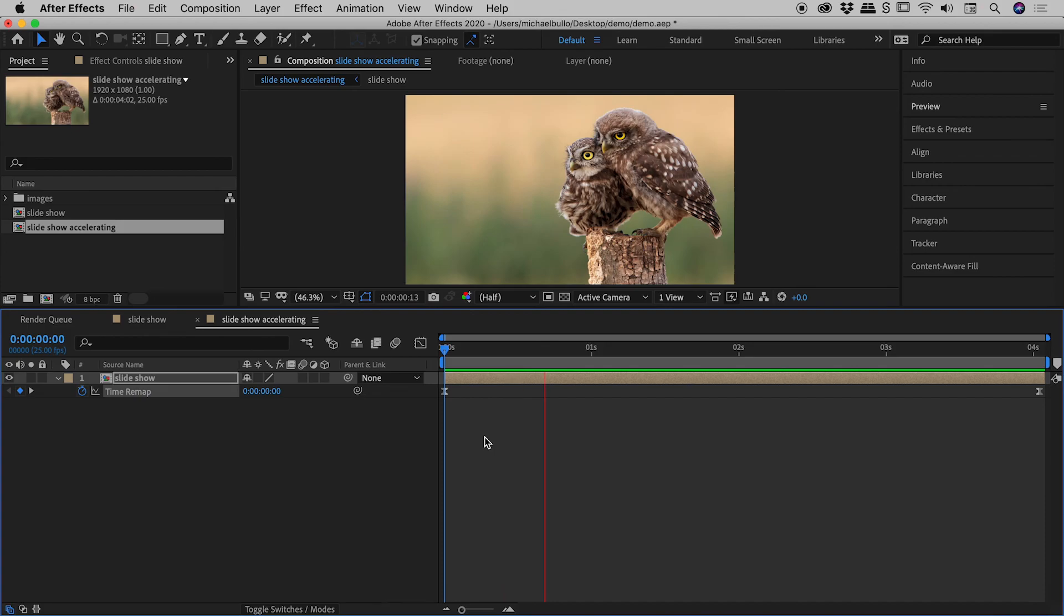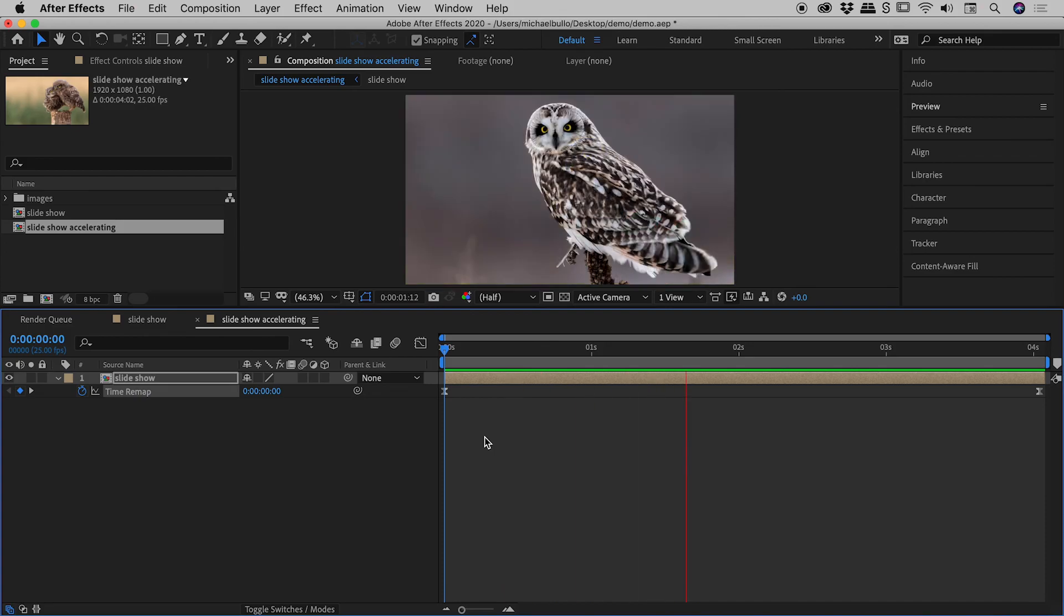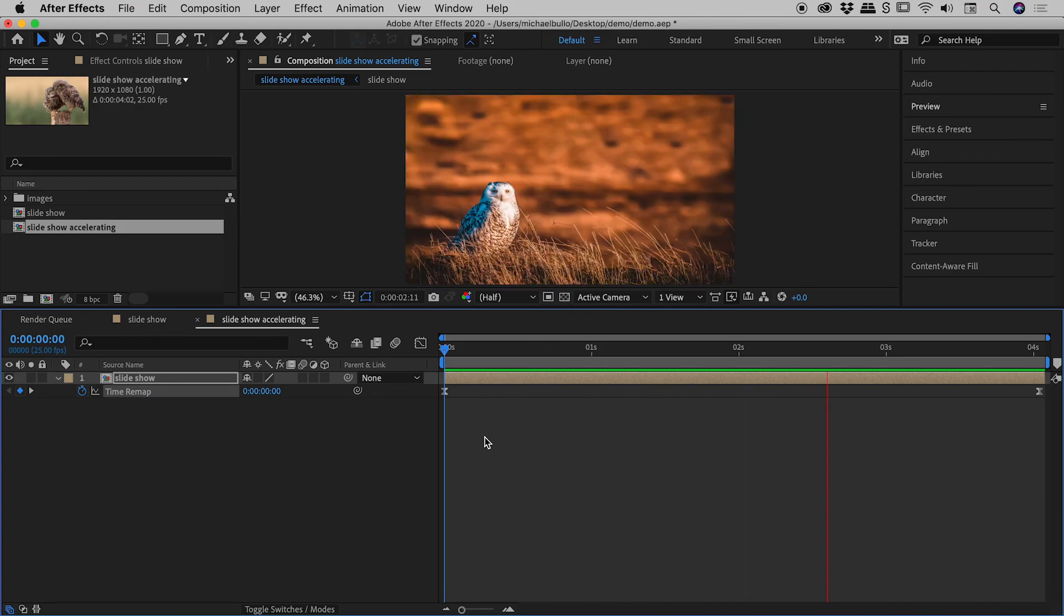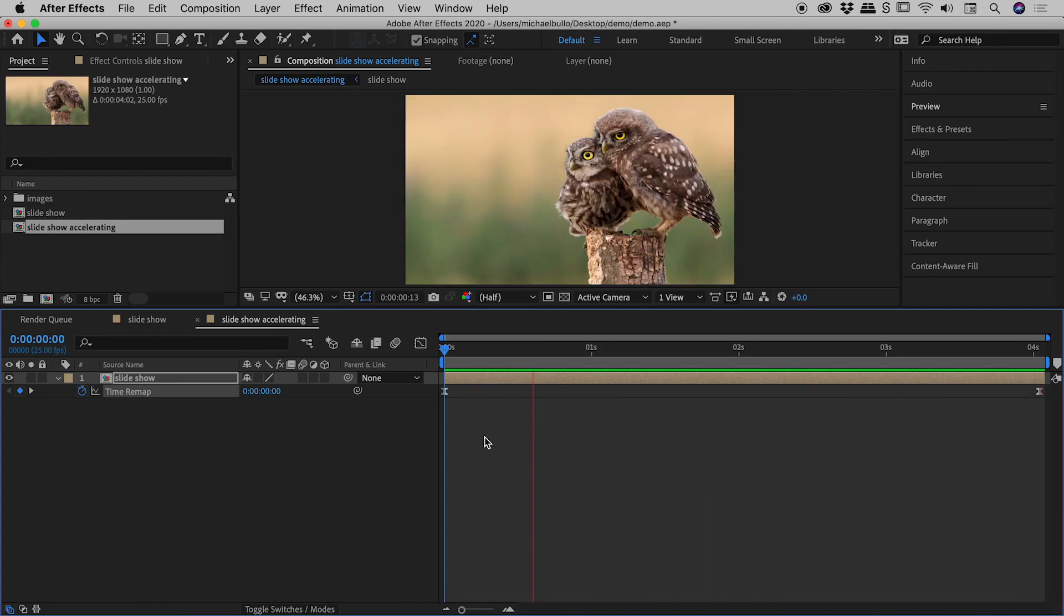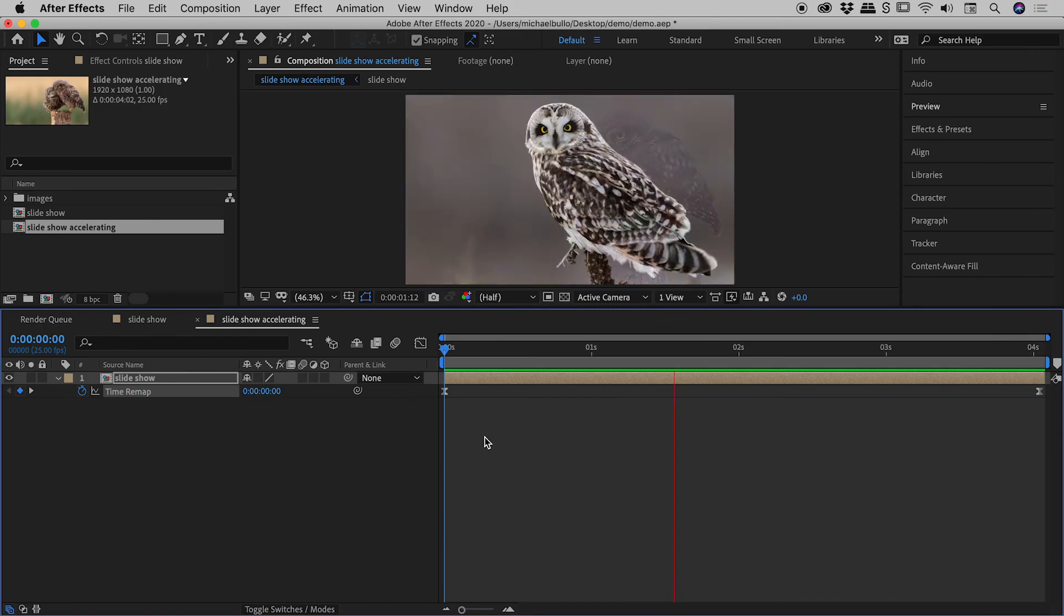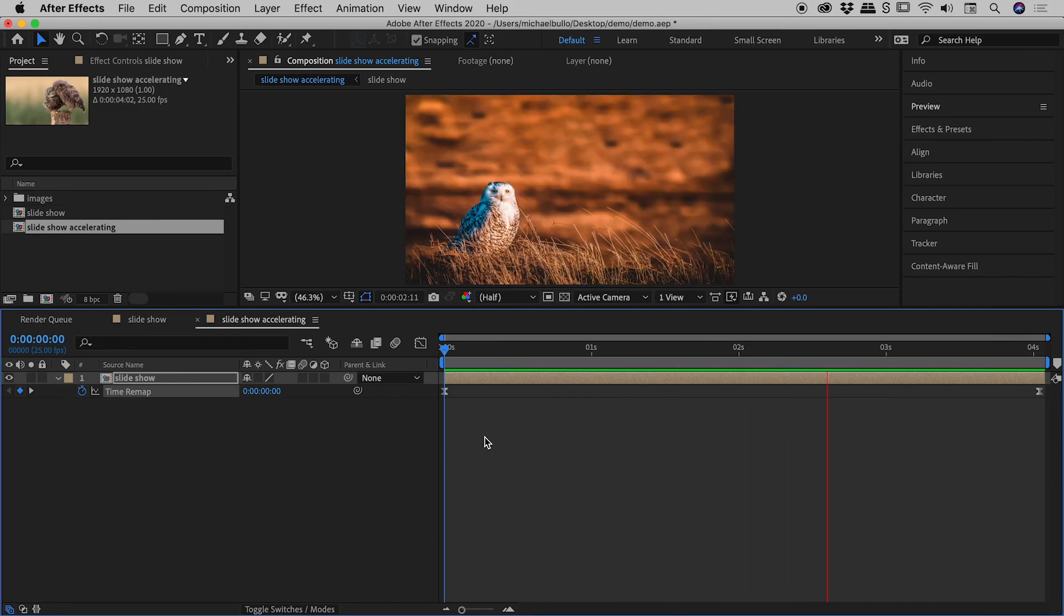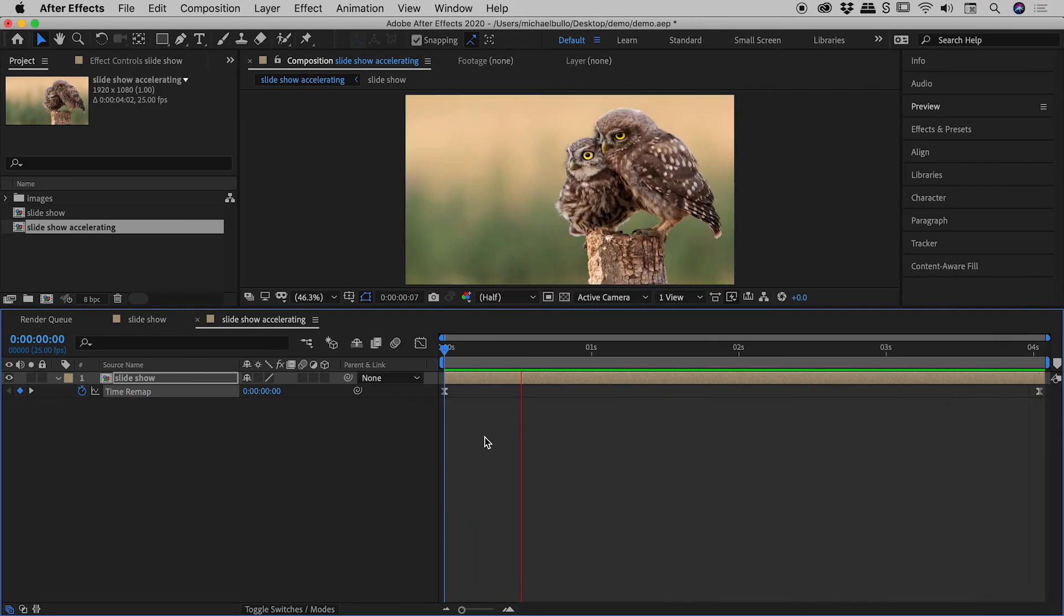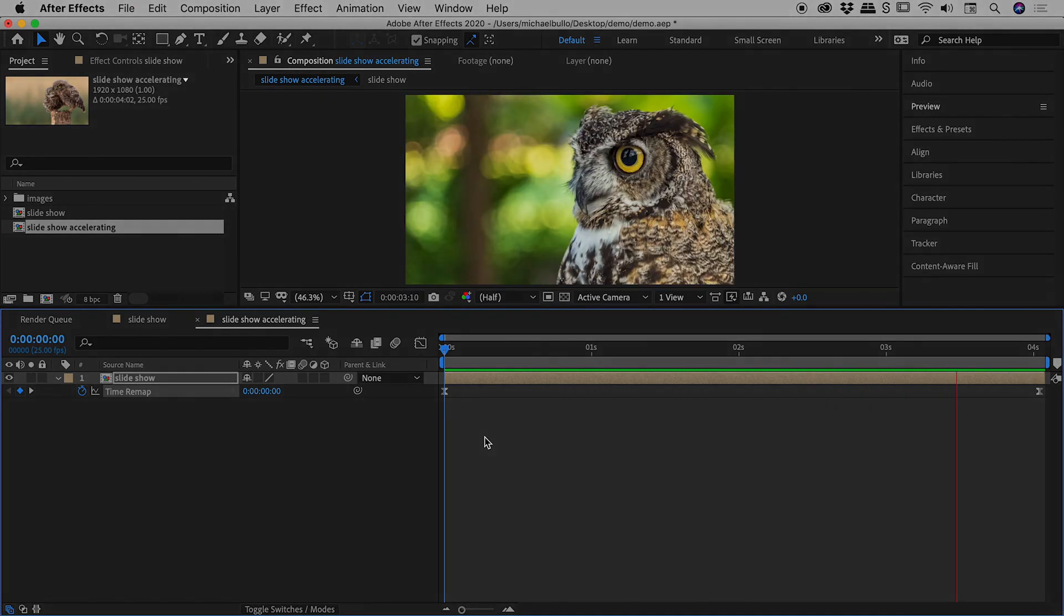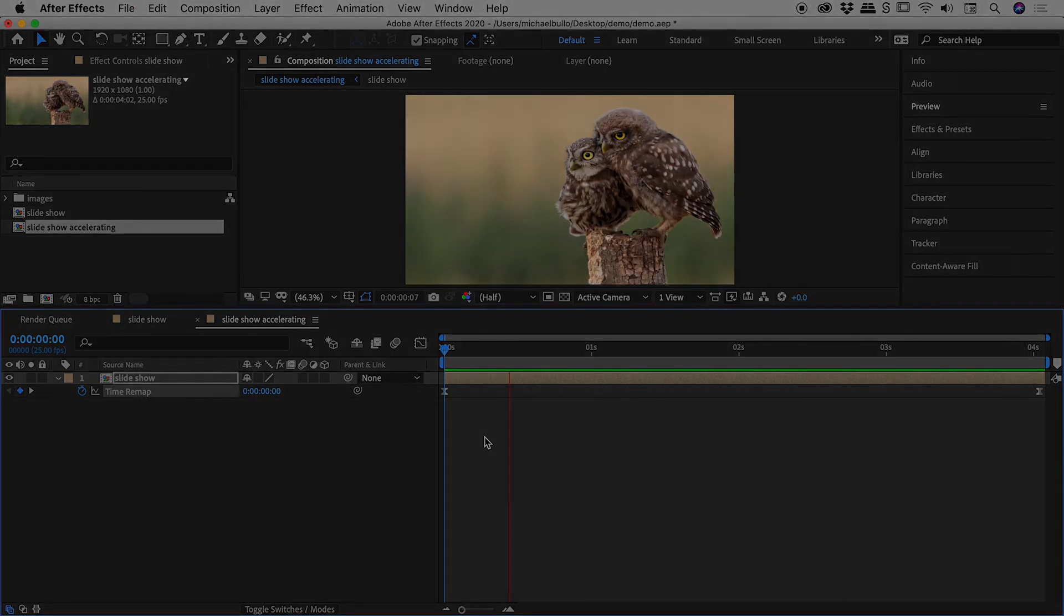So that was creating an accelerating slideshow here inside of After Effects. I hope that helps. Catch you later.